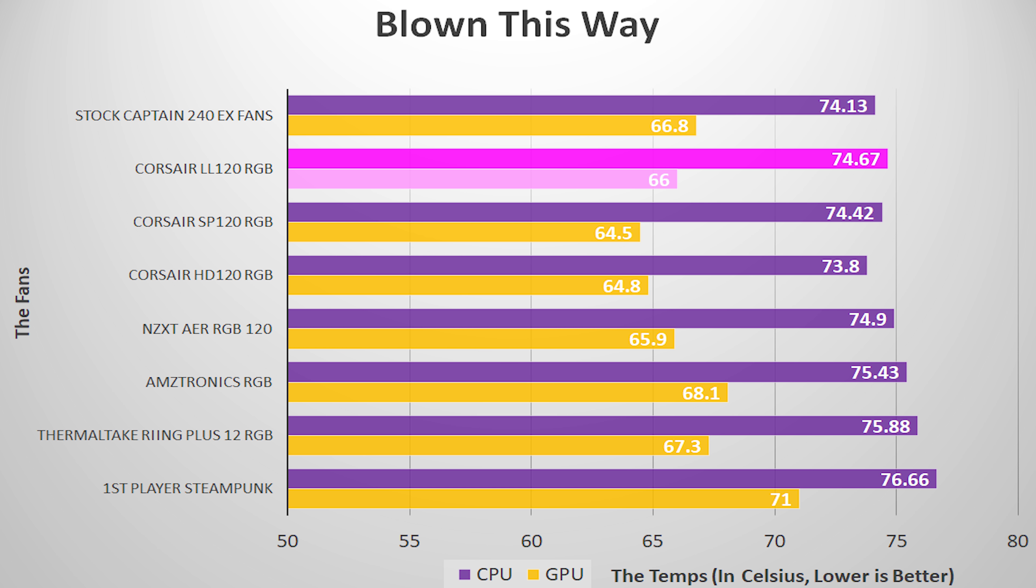This time around they do better at 74.67 and 66 degrees Celsius for CPU and GPU respectively, but not better than Corsair's initial offerings, albeit by a small margin. In terms of sound...